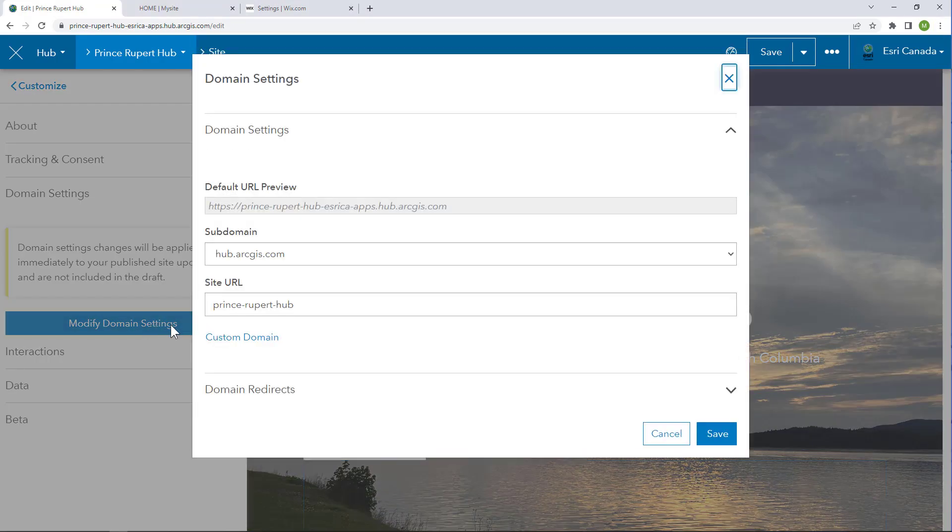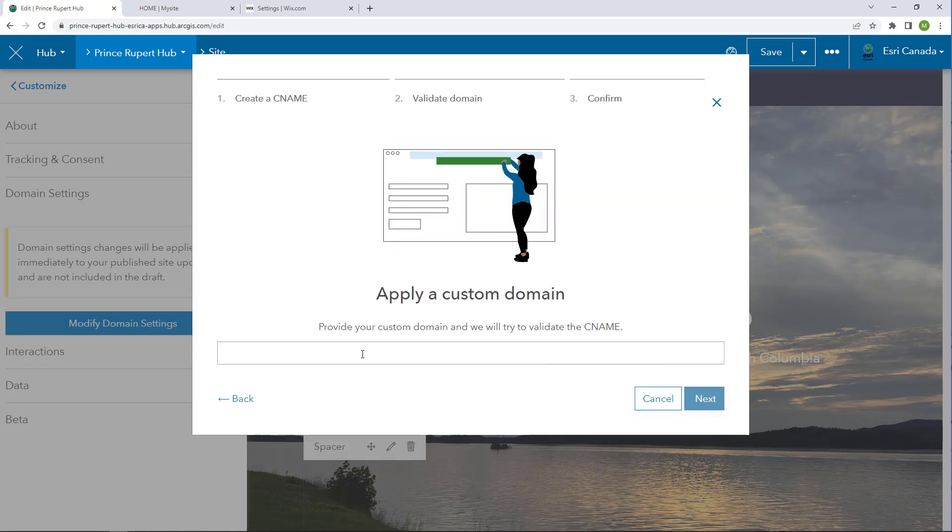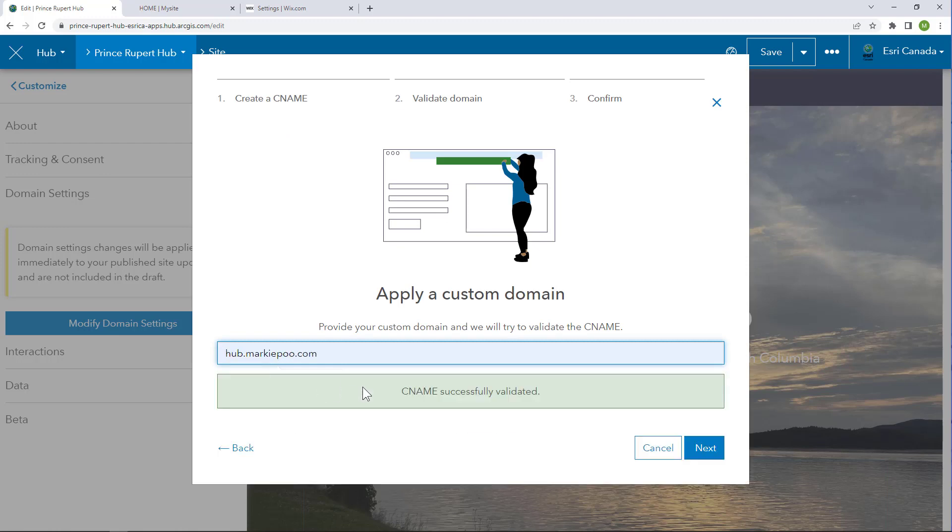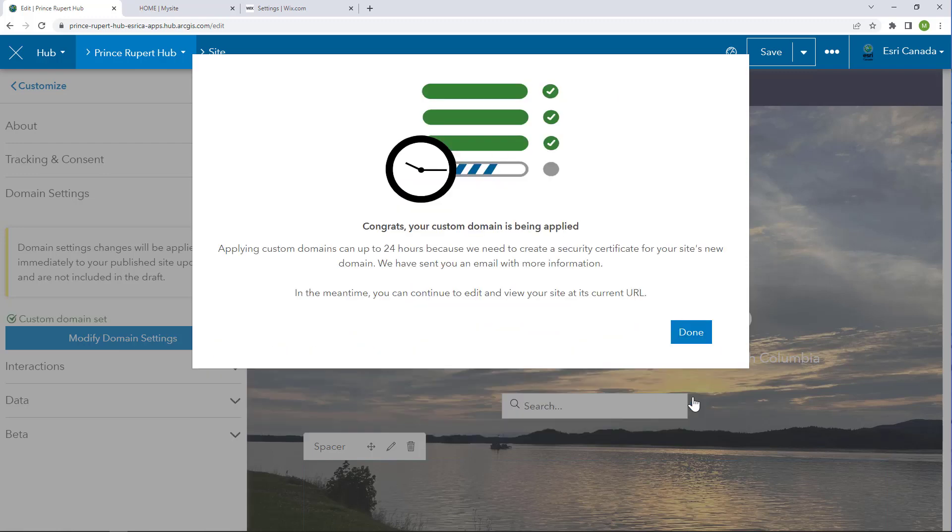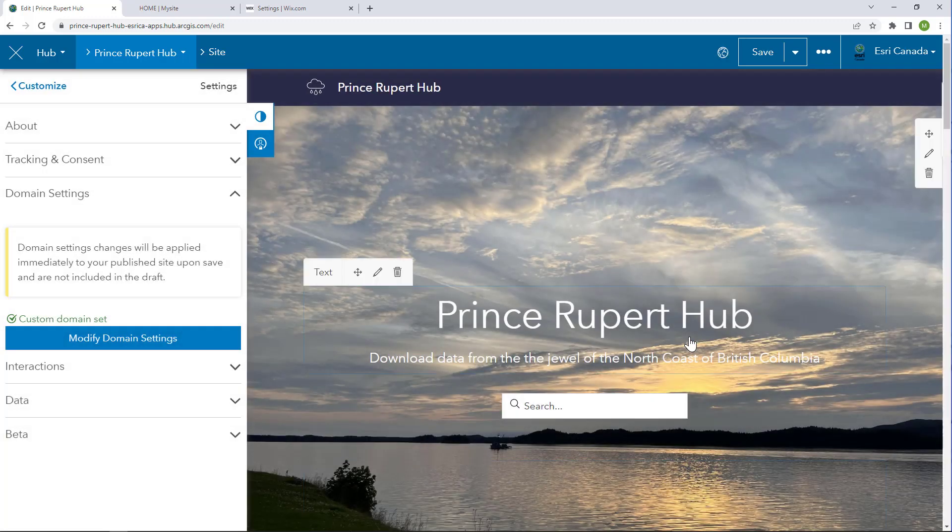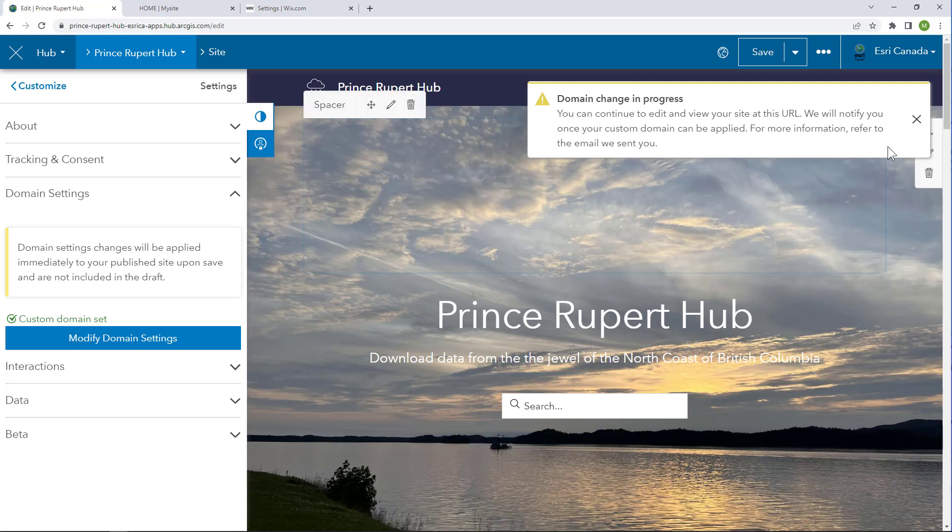Here's where I can set the custom domain. All I need to do is point our hub site to the custom URL I set in the host server. It should validate the corresponding CNAME record, and the redirect should take place. But you do have to be a little patient. It takes a while to generate a security certificate for the site to function properly.